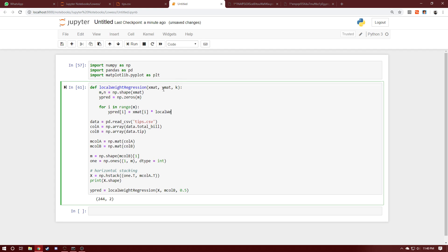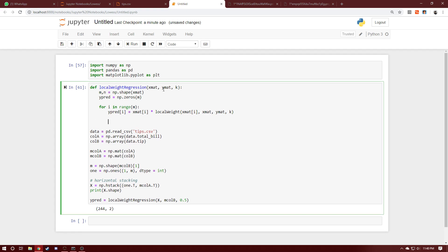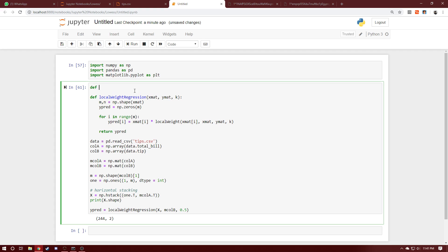The local weight is obtained from a separate function called local_weight, to which we pass the input matrix point at index i, the full input matrix, the output matrix, and k. Once this loop is done we return the y_pred matrix. Now we go ahead and define the local_weight function, which takes four parameters: point, input matrix, output matrix, and k.